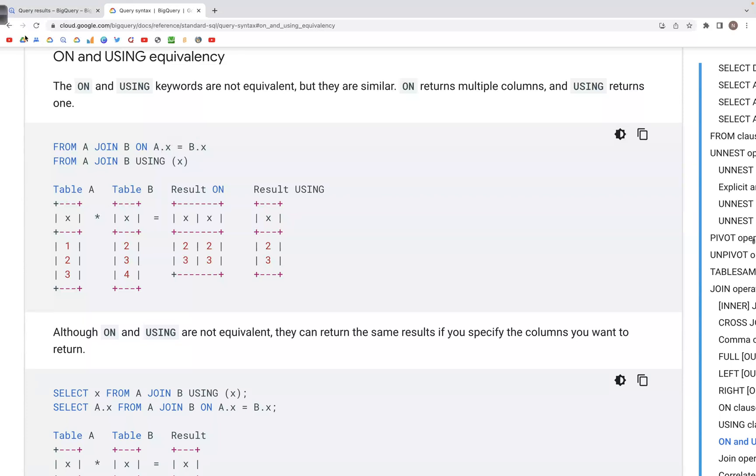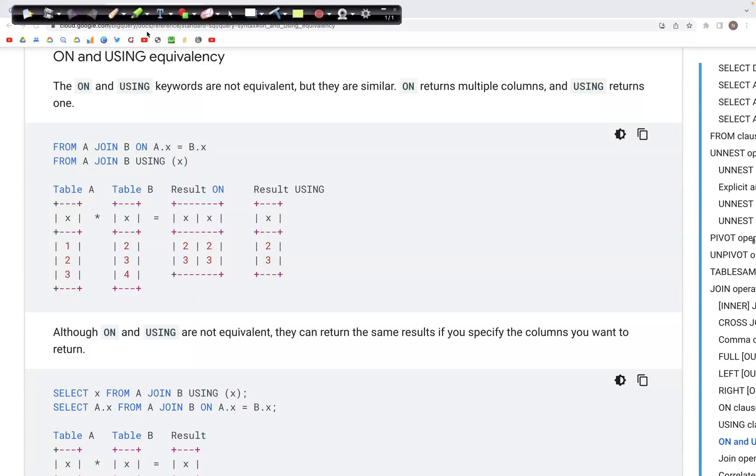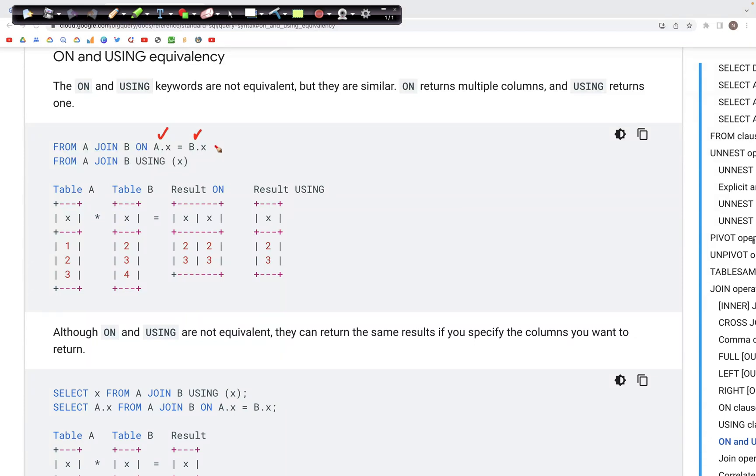So here what we have is a scenario where we can use a.x equals b.x. If both the column names are the same, equivalently we could also use USING and into parenthesis we can specify the x column, that is the id column that is common in both the tables that we are trying to join.